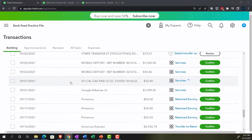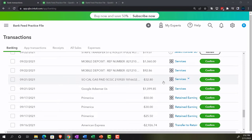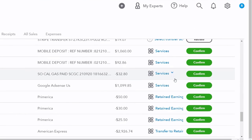Let's pick an easy one: SoCal Gas, which is going to be a utility-type expense. Notice QuickBooks automatically assigned it to 'Services,' which clearly doesn't seem right — that would be an income account, and this is a decrease. Be careful with that automatic assignment. Even if it were correct, I would still want to add the vendor and create a rule, so I have more control going forward rather than relying on QuickBooks guesswork. I'm going to click into this transaction.